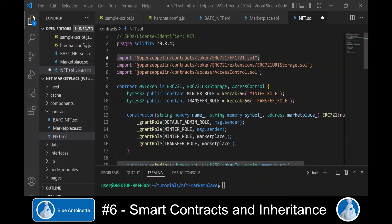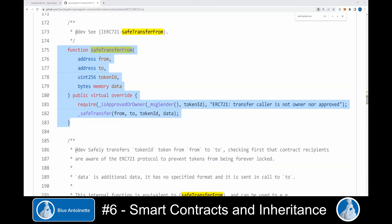Then we need to write the method that allows us to transfer the token from one owner to another. We look into the OpenZeppelin ERC-721 smart contract to find a method that is a good fit for this purpose. We find the function safeTransferFrom in the ERC-721.sol file on the OpenZeppelin GitHub and copy it to our project.